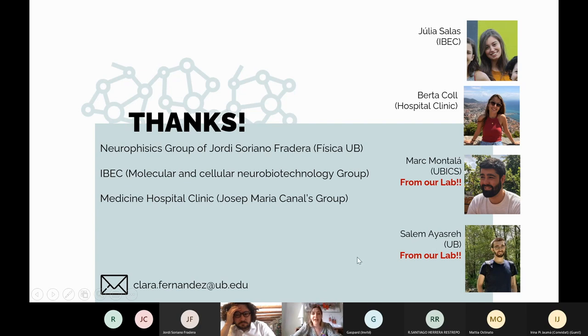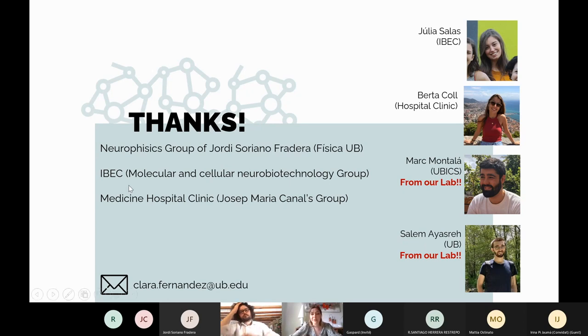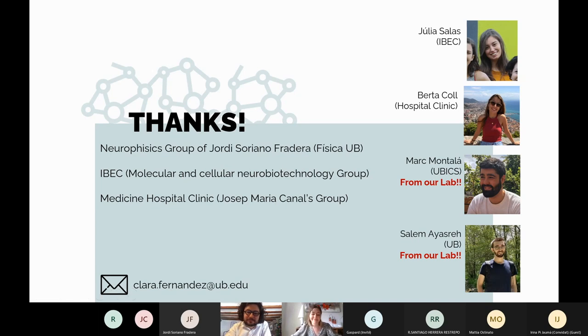I want to thank my colleagues in Jordi Soriano's group, Mark and Salem, and Berta who is the link between our group and Josep Maria Canal's group at Hospital Clínic, and Julia who is the link with the IVEC — she provides us with the tau samples and has been a great help in understanding the biological implications of tauopathies. Thank you all for listening. I hope you enjoyed the seminar. I'm now open to questions; here is my email address.